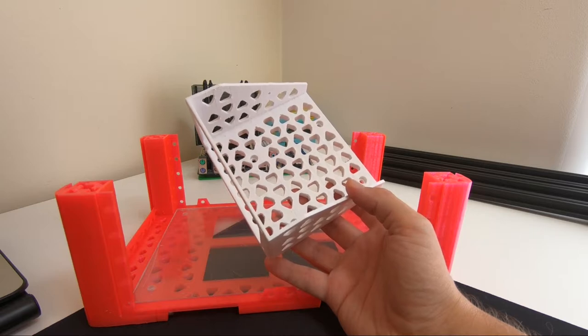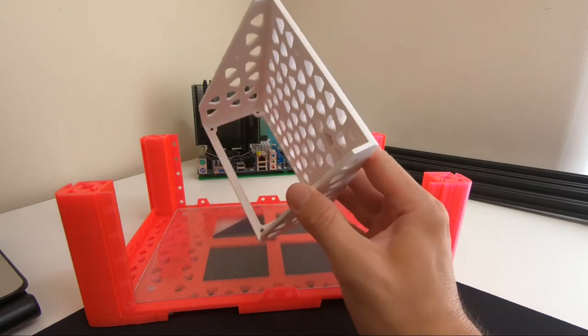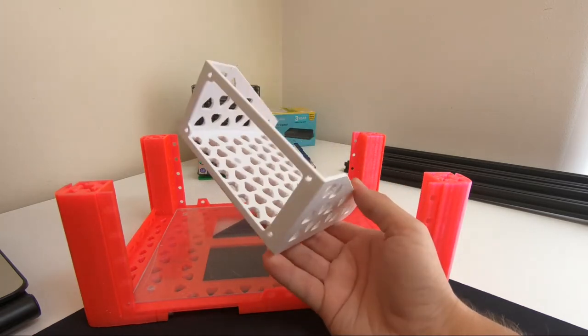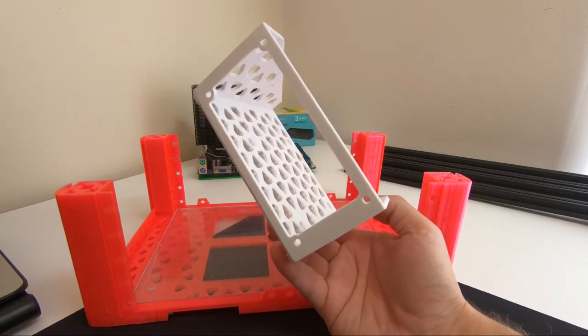On Thingiverse I found a simple power supply model and for my use I had to remodel it.